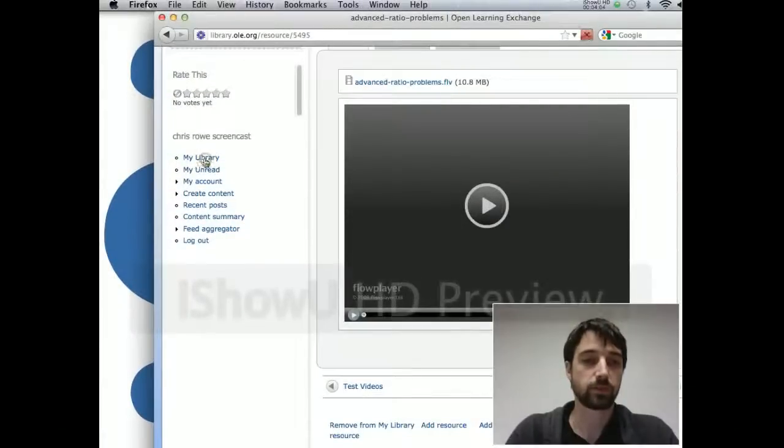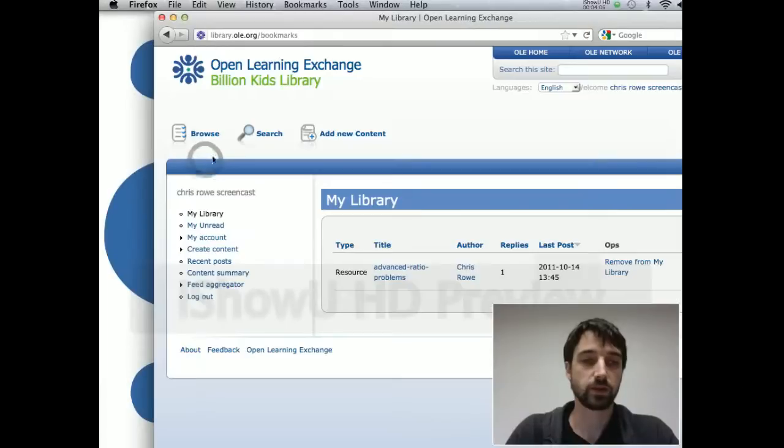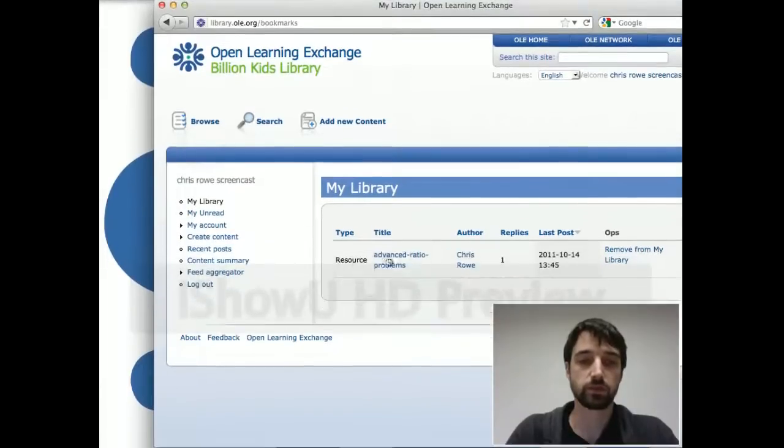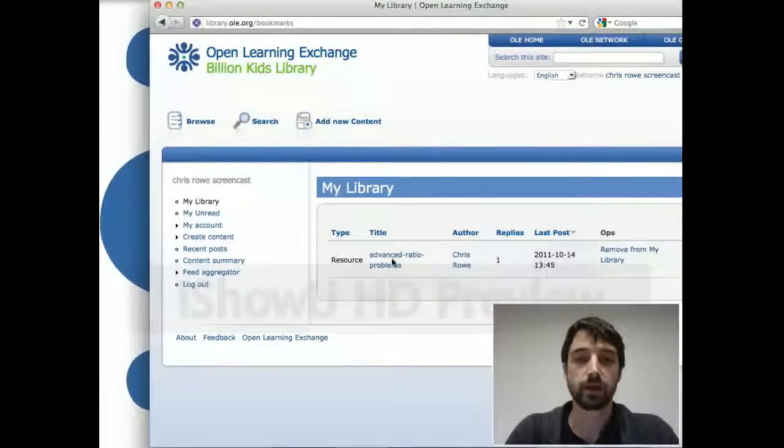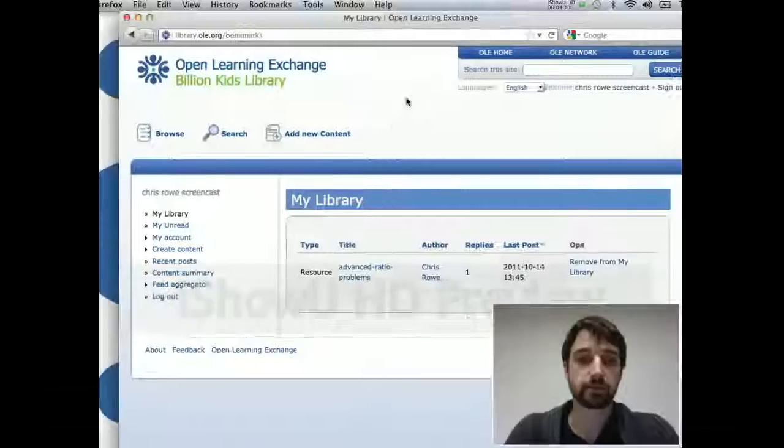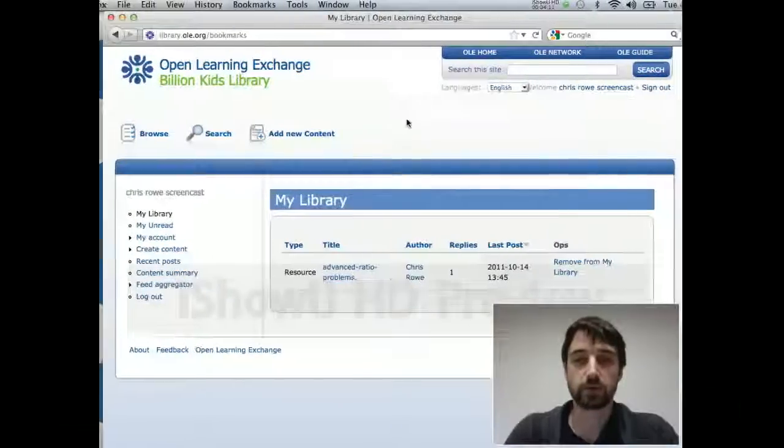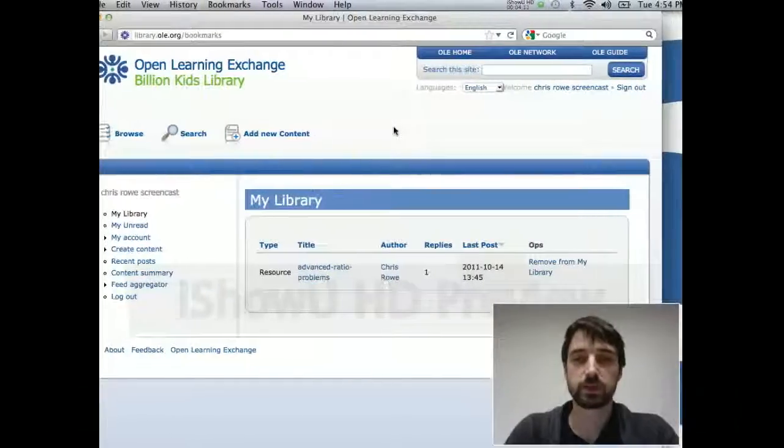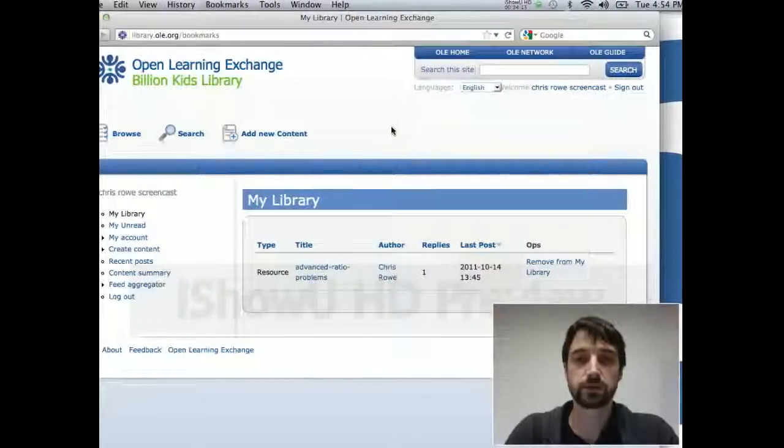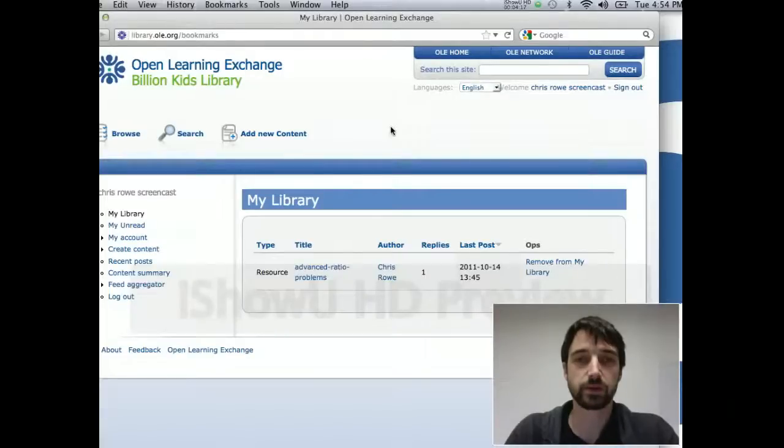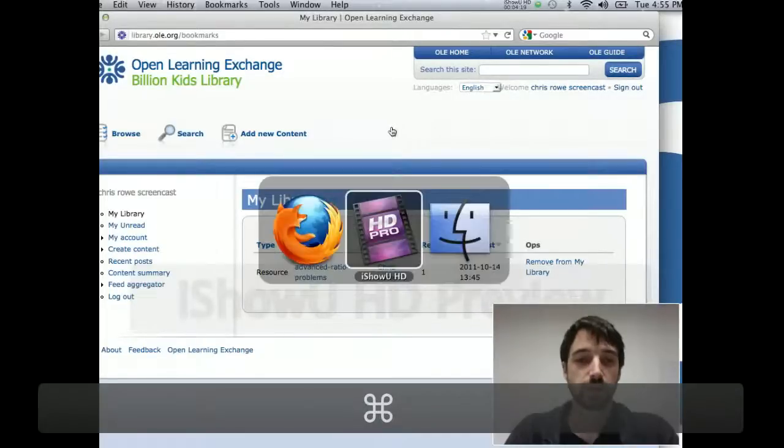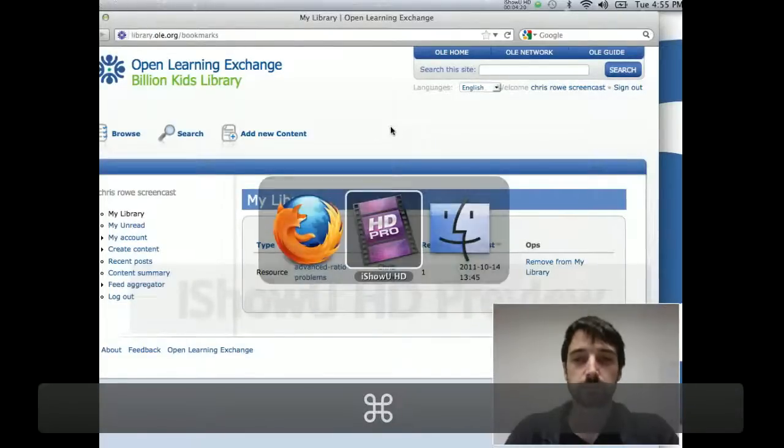And then you'll be able to create a collection of your own resources in your library. And that's creating an account. So look at the other screencasts I'm going to create about other things you can do in the library.